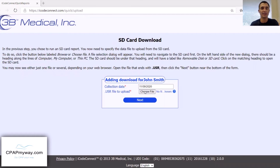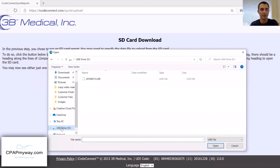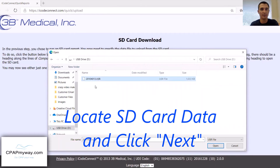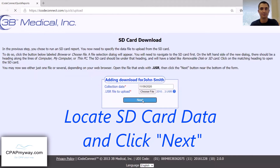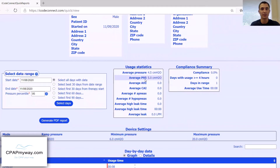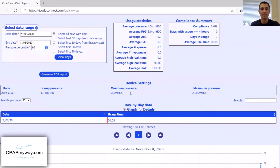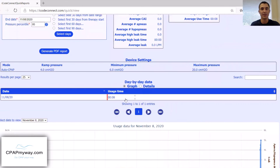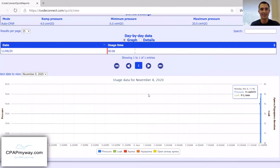From here, you're going to find the SD card. I put it in my USB drive — double click on the data and hit Next. Once you do that, it pulls up a nice compliance summary. You'll be able to look at your usage statistics, your compliance summary, everything about your device settings, a day-by-day breakdown. Today I used it for eight minutes, and then there's a nice breakdown of the usage.